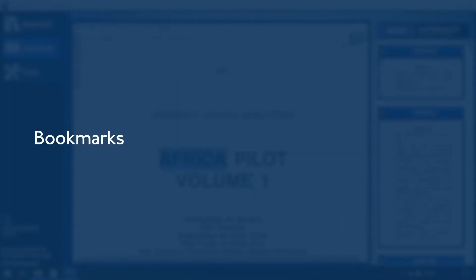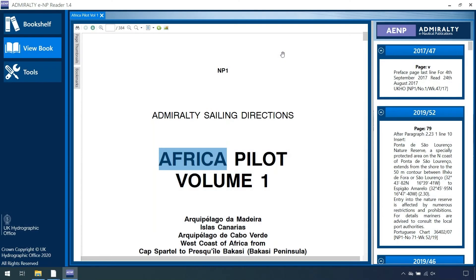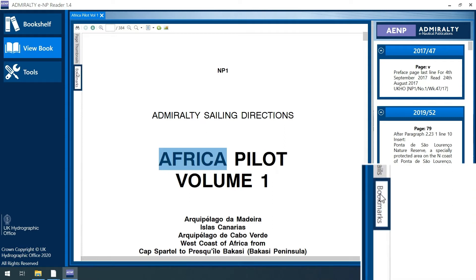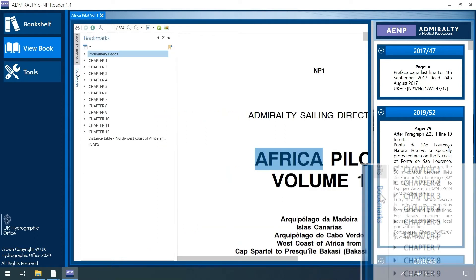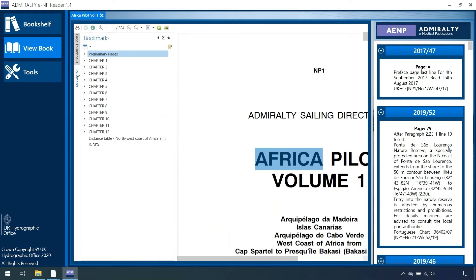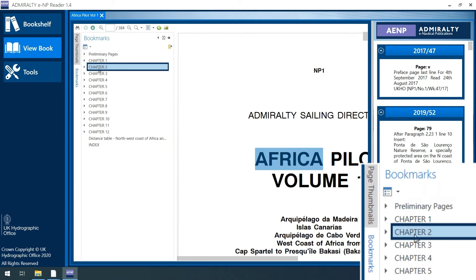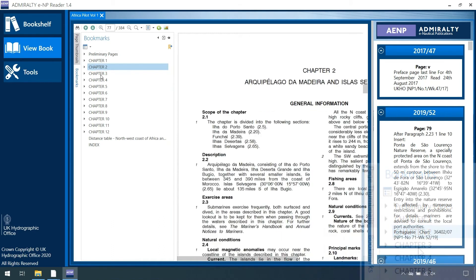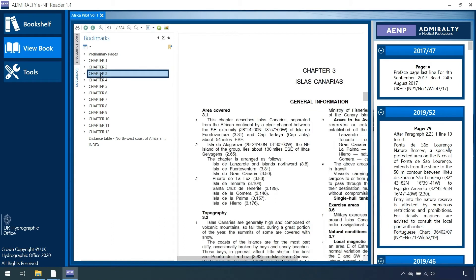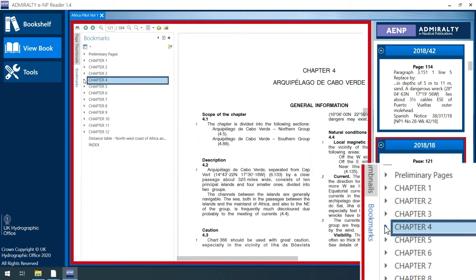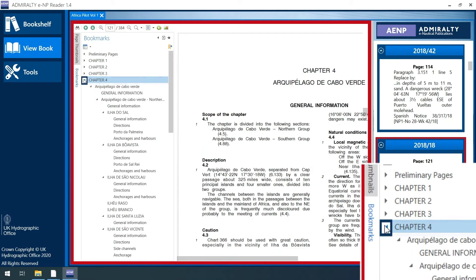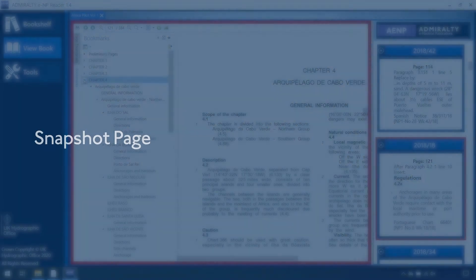Bookmarks are shown on the left-hand side of the View Book screen and offer a hierarchical overview of the book. You can quickly navigate to Chapters of Interest rather than scrolling through the entire publication. To do this, click on the chapter you would like to view or use the drop-down arrows to access specific sections of the publication.